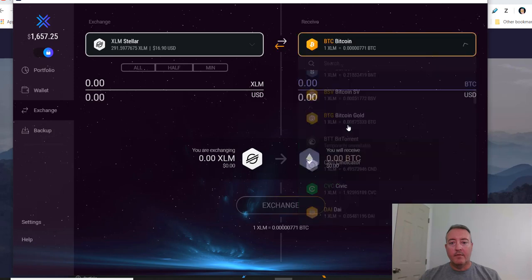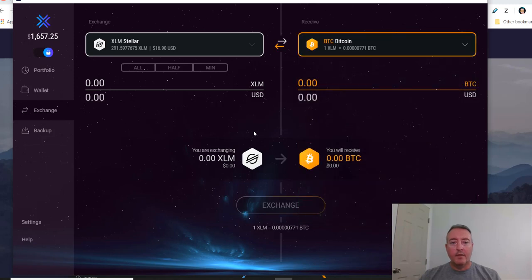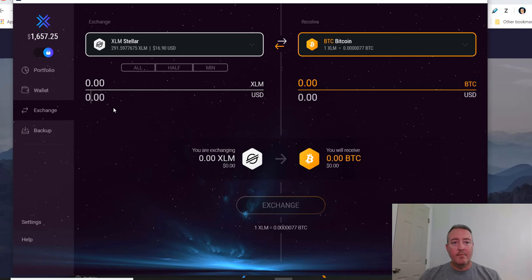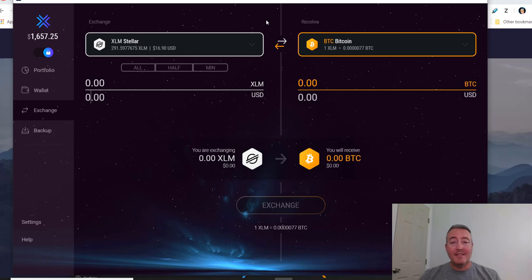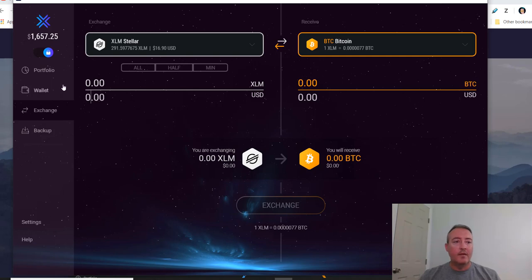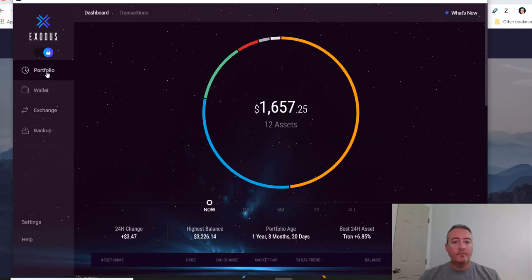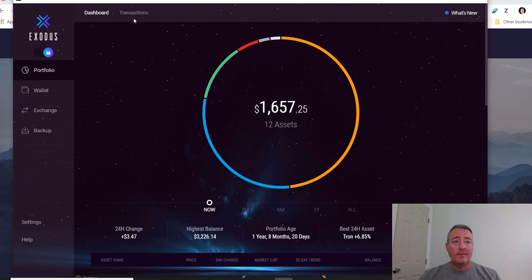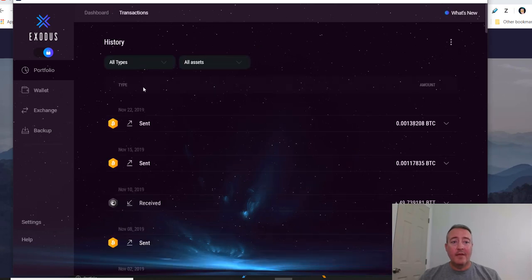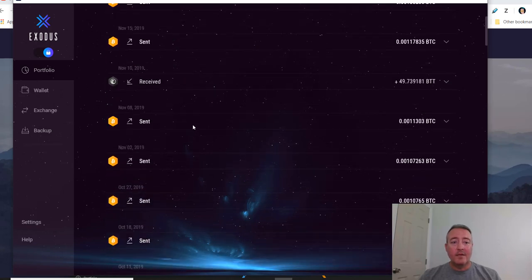Say you wanted to do it with some Stellar, transfer that over to, I don't know, maybe some Bitcoin. You can do that in here. Again, there like I said, there's going to be a minimum. I probably do not have enough Stellar in here, but that's neither here nor there. I just wanted to show you how easy it is to actually exchange your crypto within the wallet. Another nice feature of the Exodus wallet.